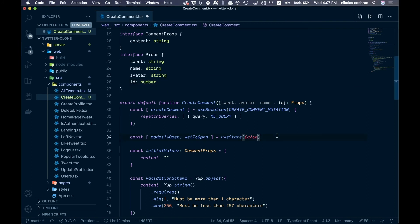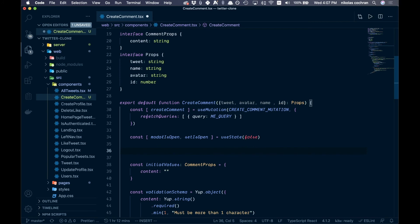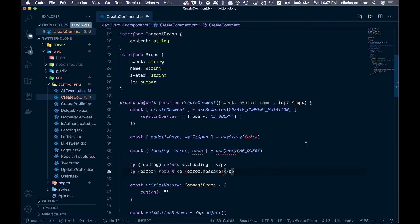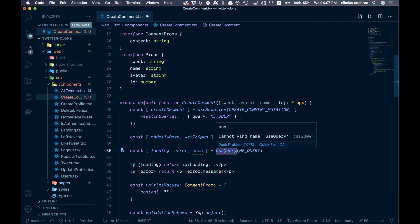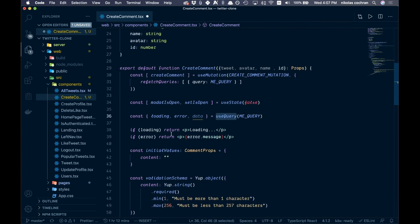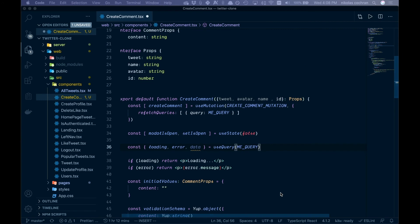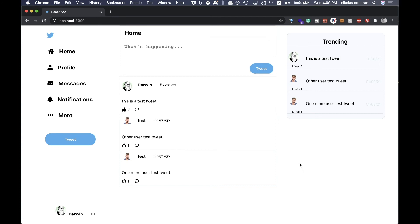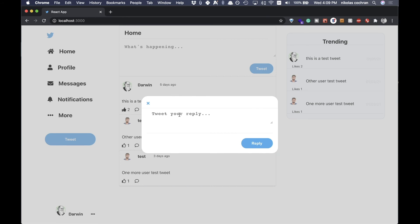Now bring in the me query — make sure you import useQuery, add the me query, and also bring in the loading and error states since we'll be using them. Save and check what we've got.